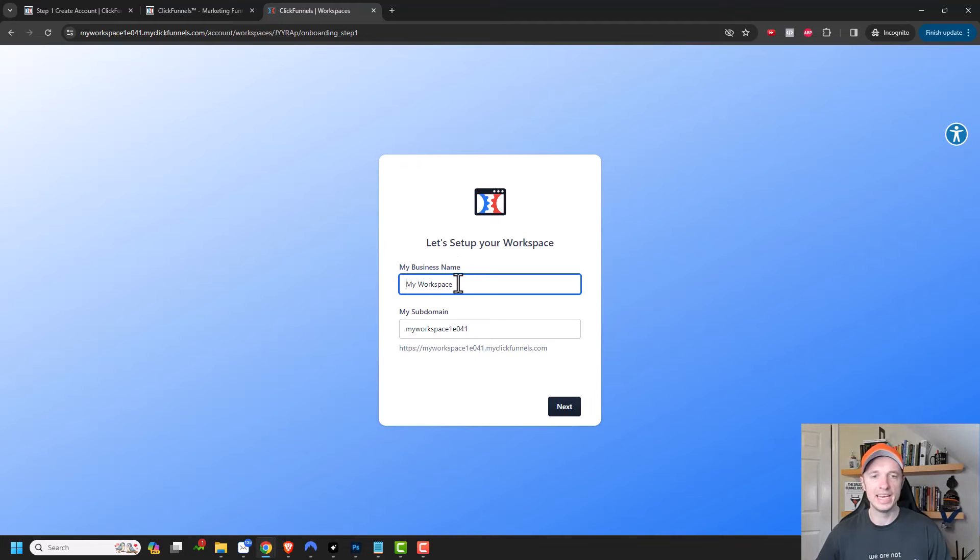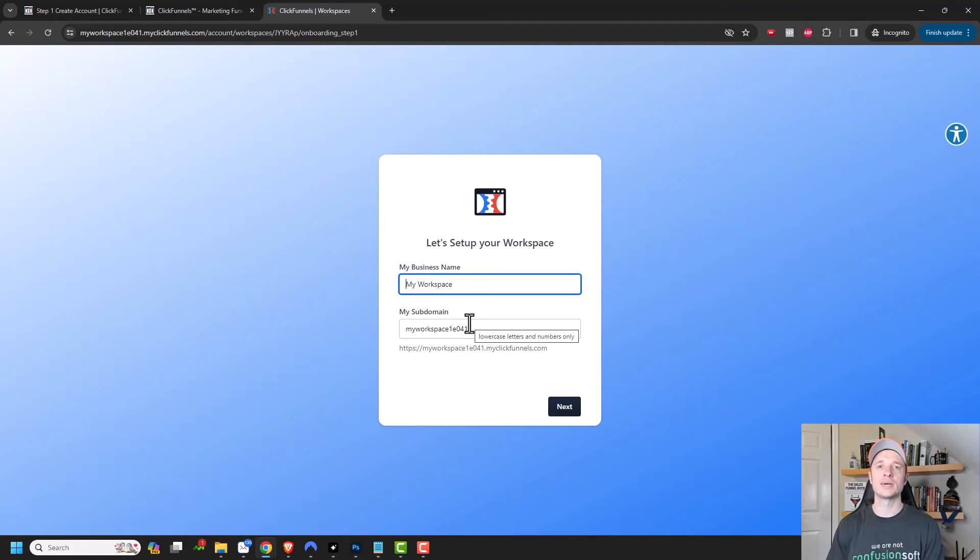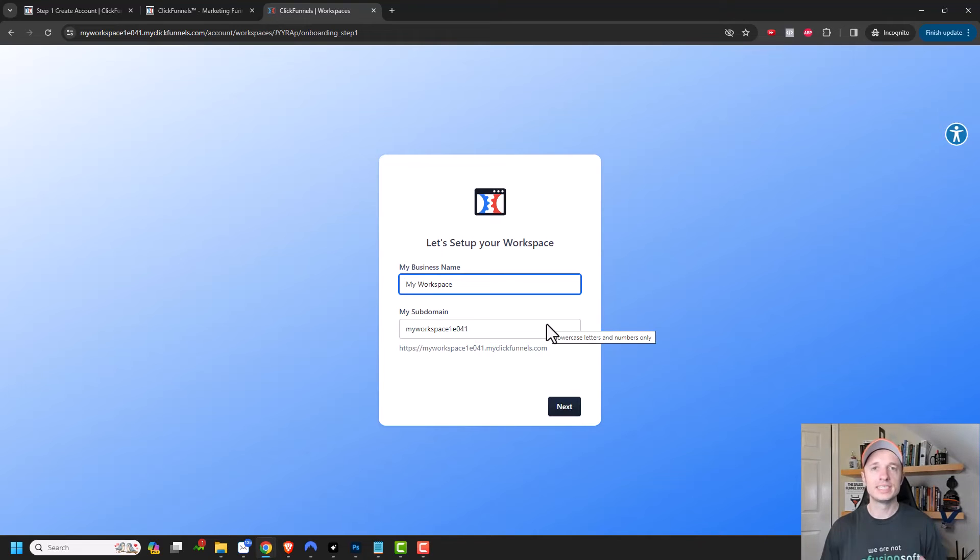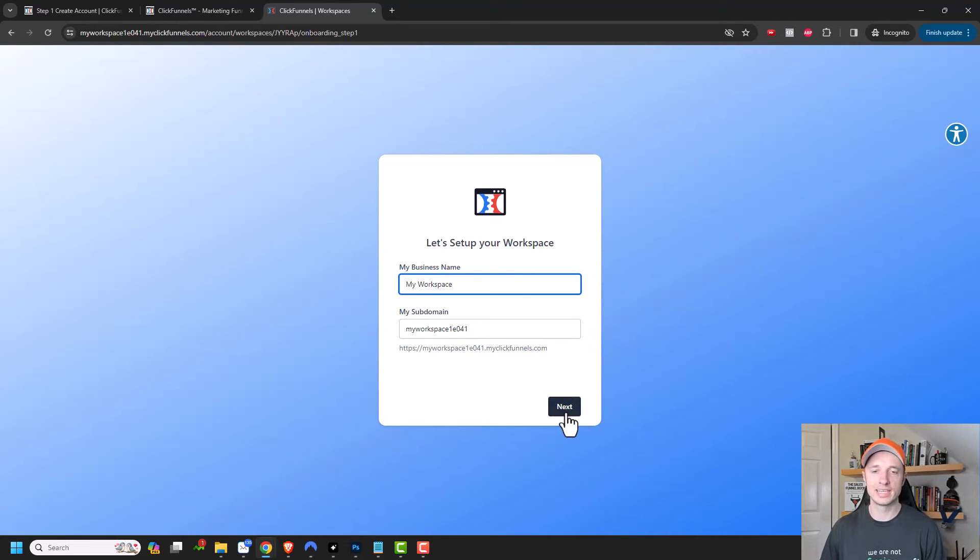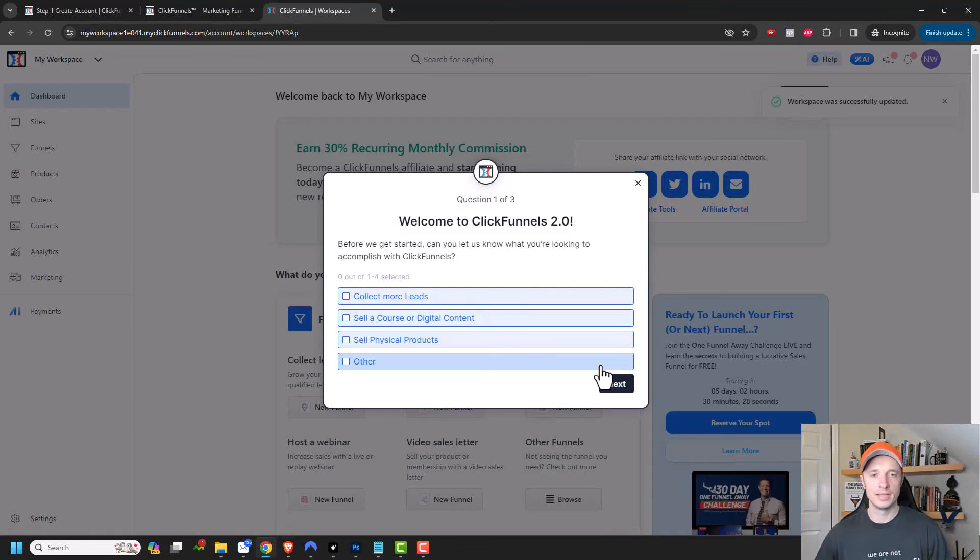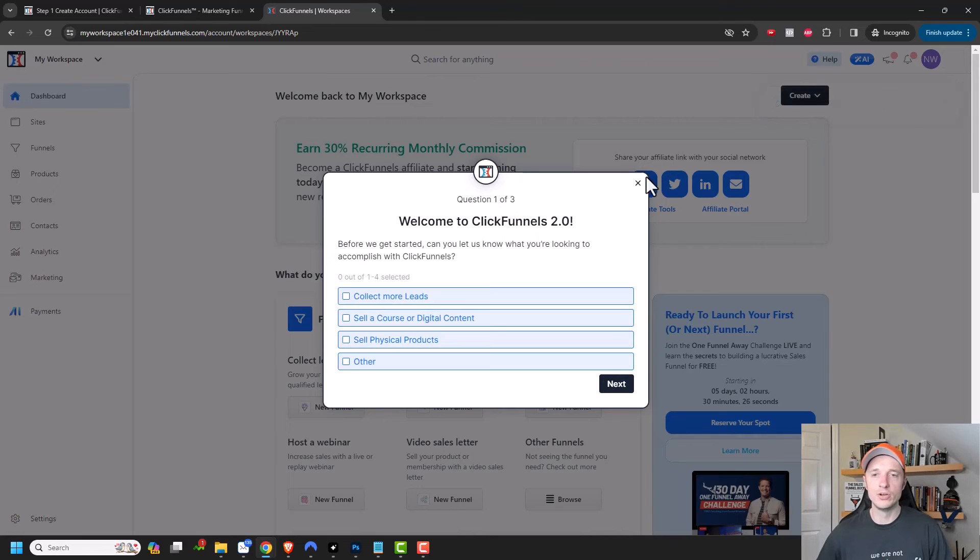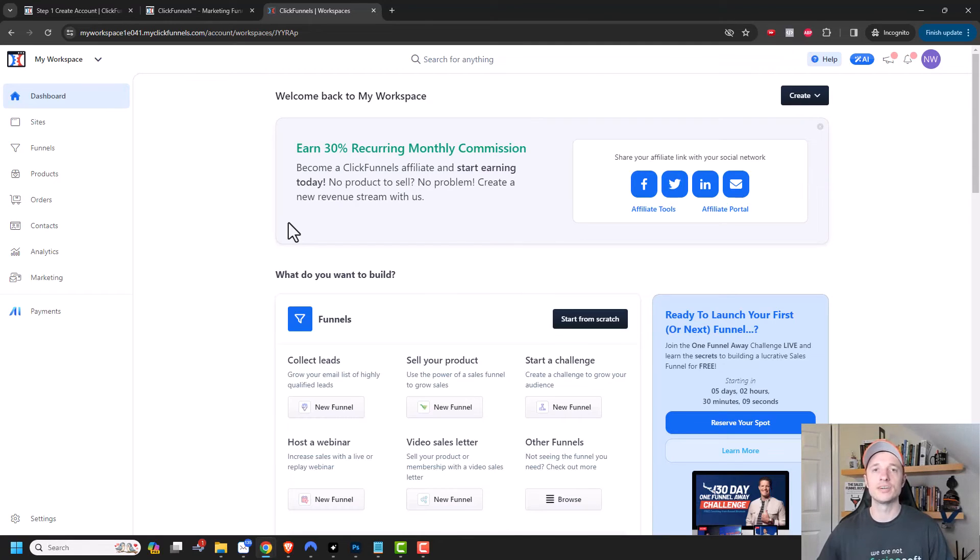And I could go ahead and name my workspace and all that stuff. Of course, I have a bunch of videos on my channel. So if you need help working with ClickFunnels 2.0, please check out my YouTube channel. But I'll go ahead and just click on next for now. And so there we go. I'm inside of my brand new ClickFunnels account. And I have 30 days of free access before they start billing me.